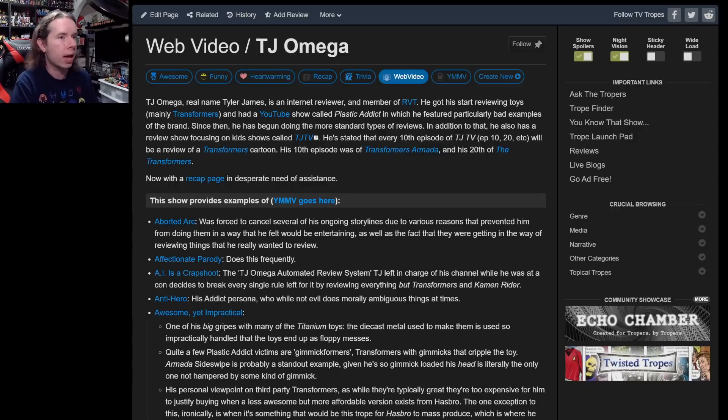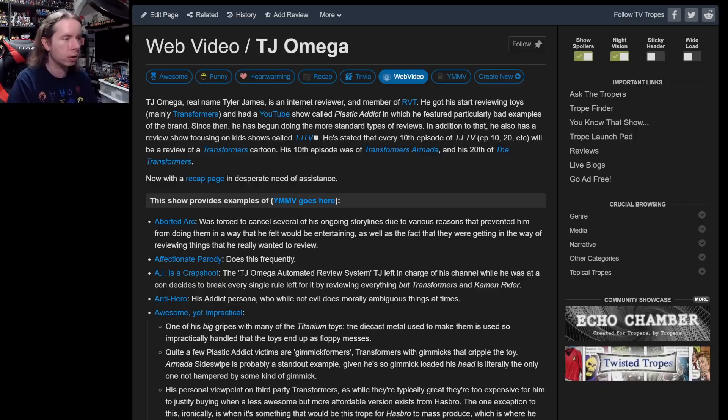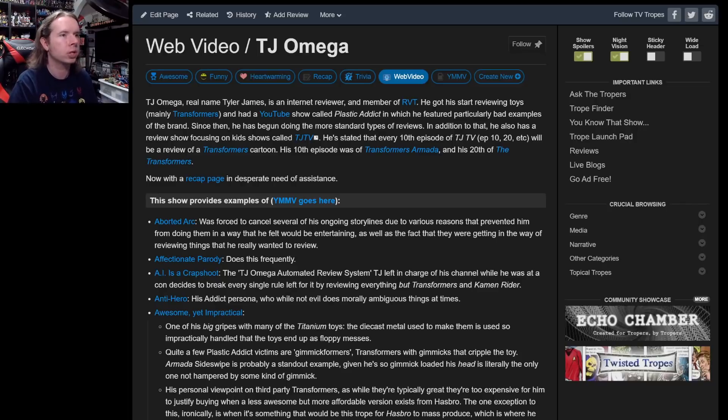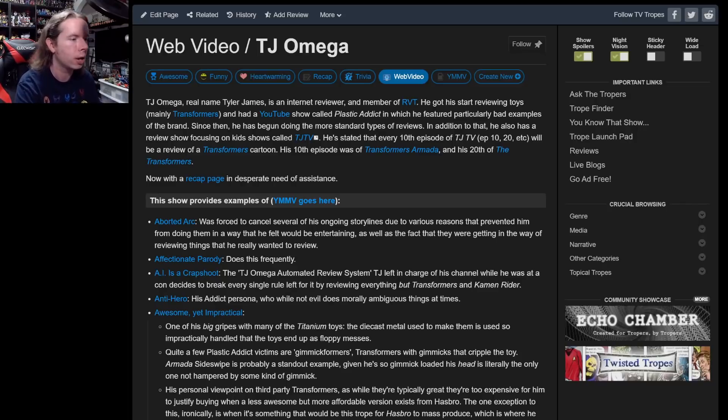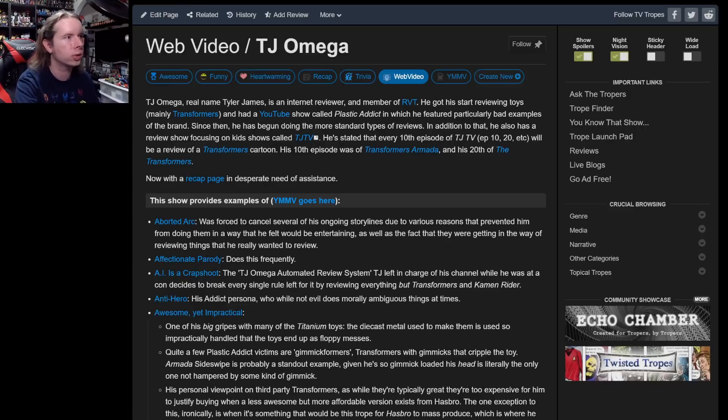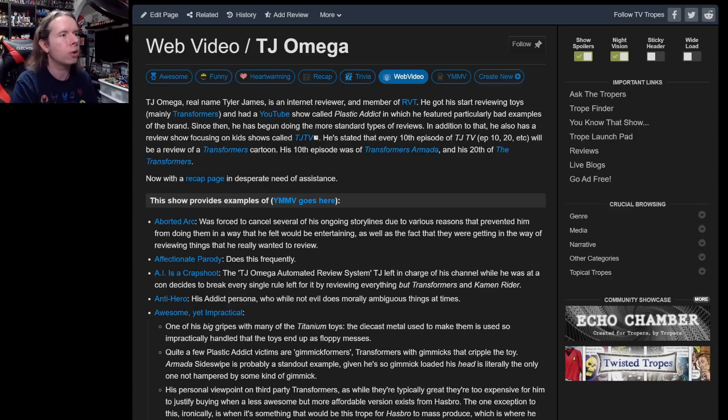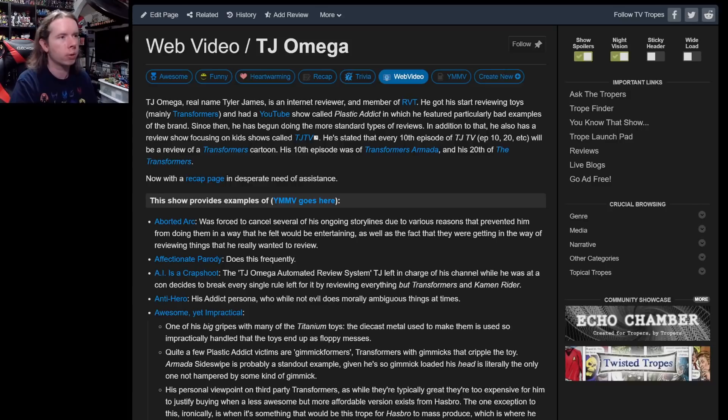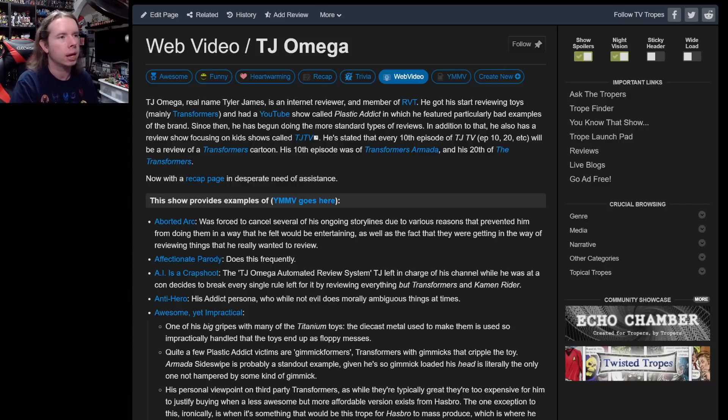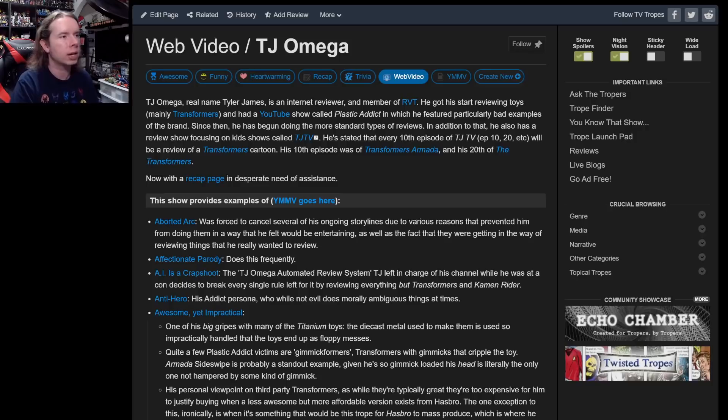Yes, I do have a TV Tropes page. I haven't checked it in years, so I'm actually kind of curious as to how much has changed. What I'm looking at right now has not changed. This is the closest to a landing page as I can get. TJ Omega, real name Tyler James, is an internet reviewer and member of RVT.